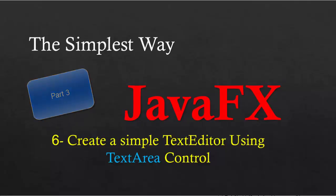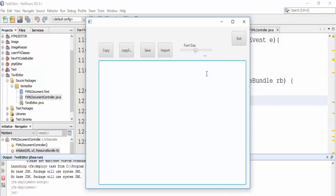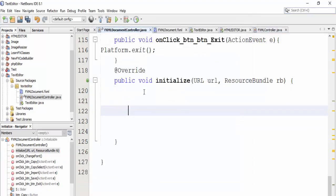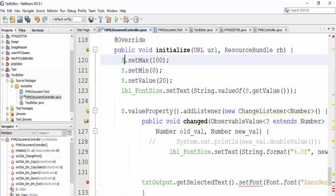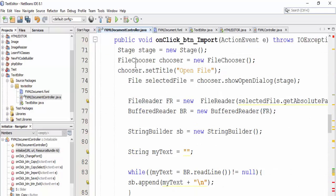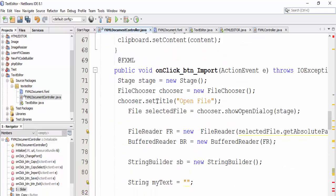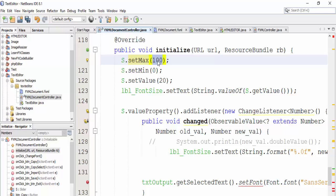The last thing we'll do now is change the font size and write the value of font size here. We'll close and write this code — I will copy-paste it here and explain. We define the slider by 's', and then in the initialize method, write set max to 100.